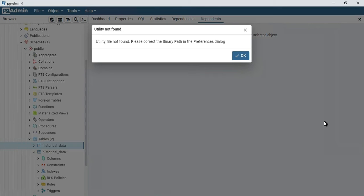It's basically when you're using pgAdmin4 for the first time after the installation of your PostgreSQL, you will get this error. Even though you have installed it, the path has not been mapped in your preferences. So you need to map the path first.